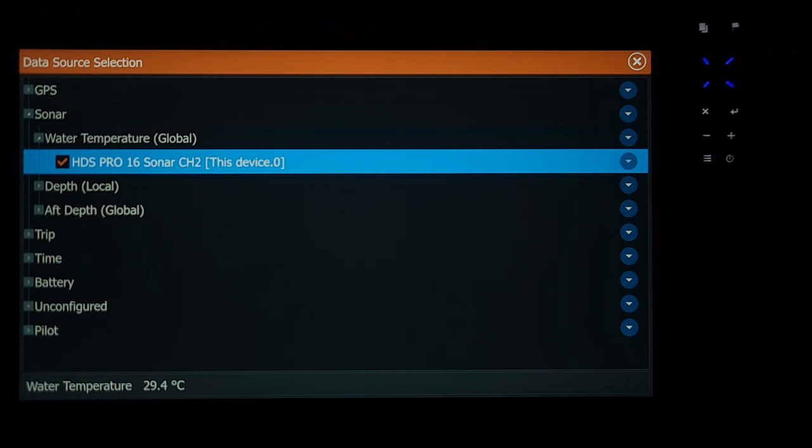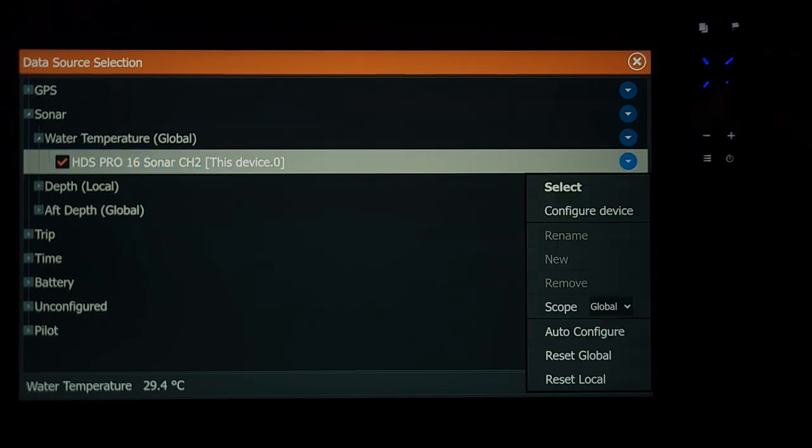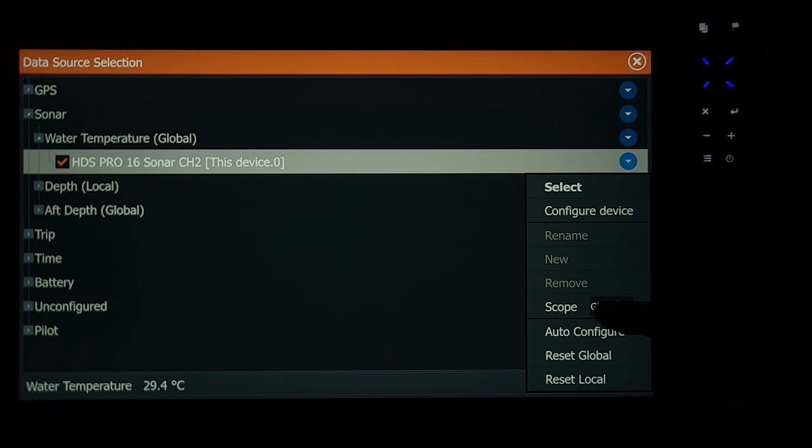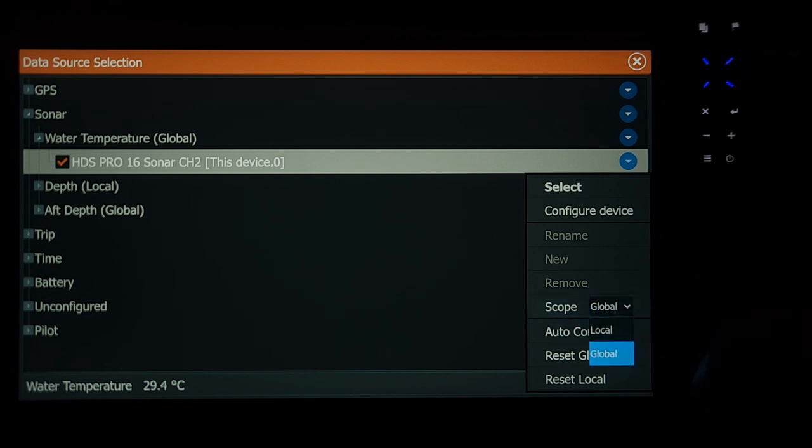So we want to push that. You want to come over to the right hand side and hit the arrows down. Come down here to where it says scope and see where it says global. Just want to drop that down and we're just going to hit local.